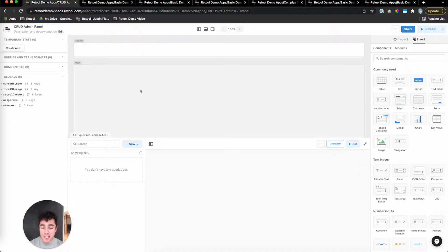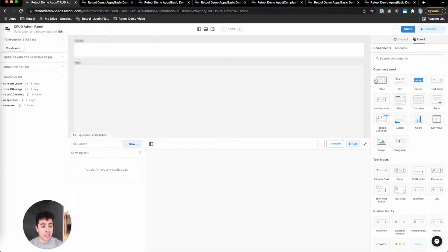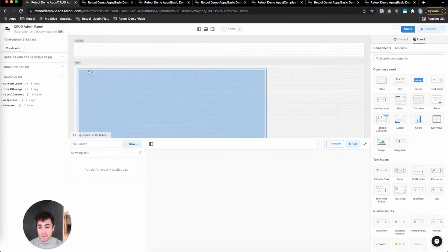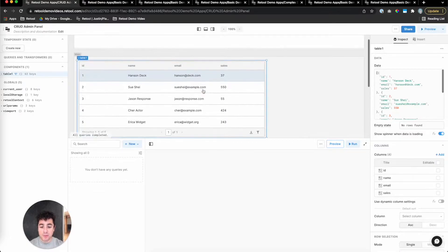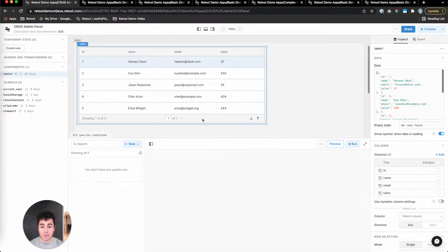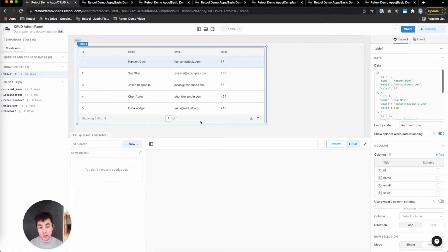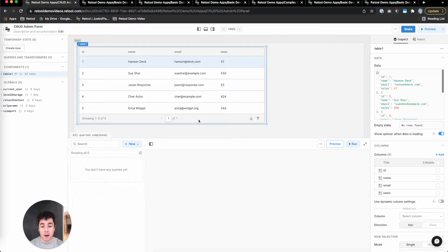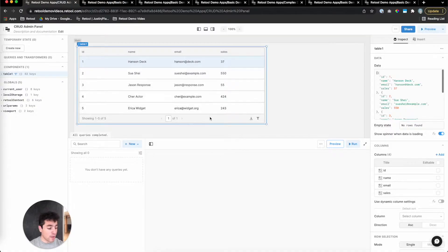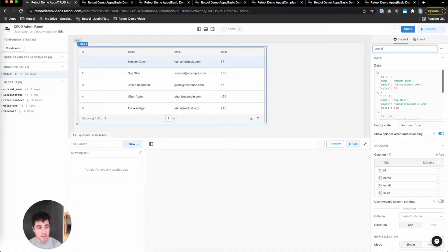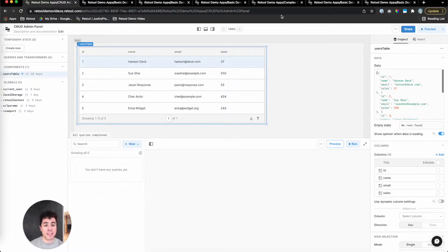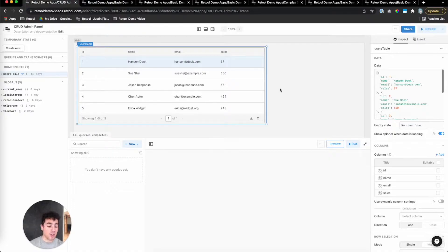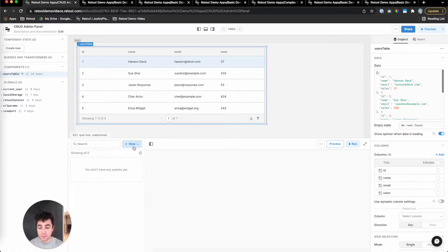We have a bunch of users data in our database and we want to get it into our app. So we'll start by dragging a table component onto the canvas. In Retool, the table component is really the workhorse of internal tools. Retool's table component gives you a lot of really convenient CRUD functionality out of the box. The first thing to do is rename this users table. The reason for that is that all components in Retool are referenceable in JavaScript, so we want to make sure that we follow best practices for variable naming.